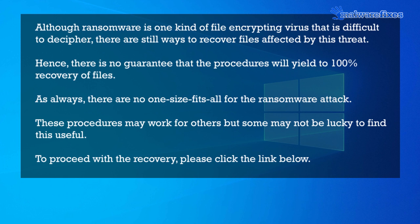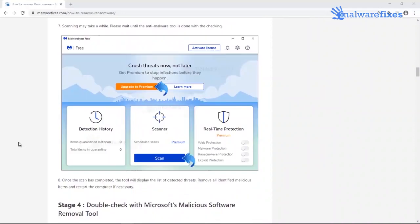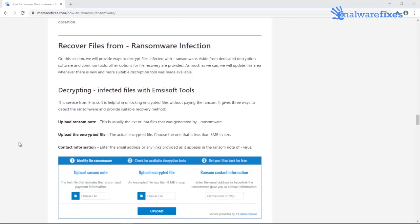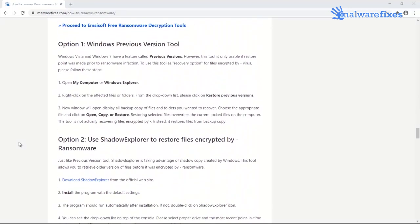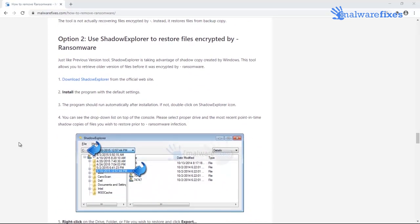Although ransomware is a file-encrypting virus that is difficult to decipher, there are still ways to recover files affected by this threat. However, there is no guarantee that these procedures will yield 100% recovery of files, and there is no one-size-fits-all solution for ransomware attacks. To proceed with file recovery, please click the link below to go to the website and navigate to the specific section about recovering files affected by ransomware. We currently have three options: first, via recommended decryption tools; second, through Windows Previous Versions; and third, by using Shadow Explorer. There is no harm in trying these options because you do not have to pay anything. Good luck!